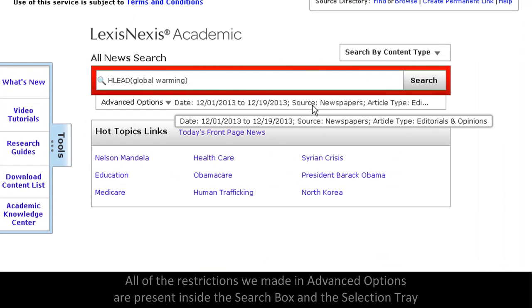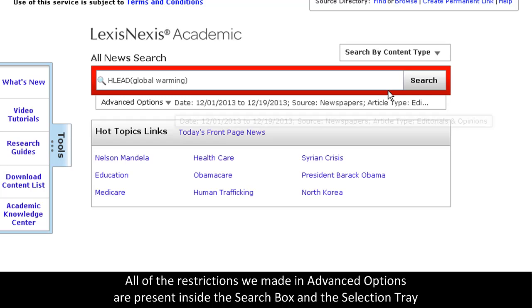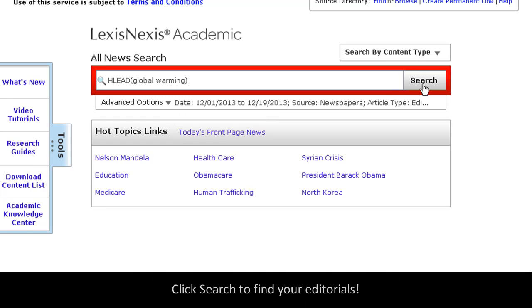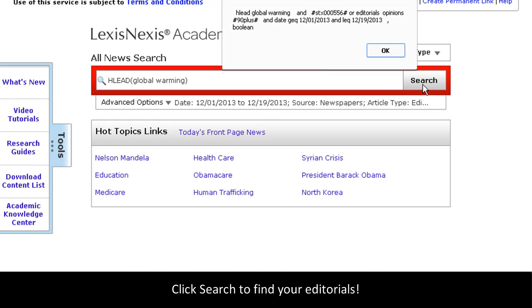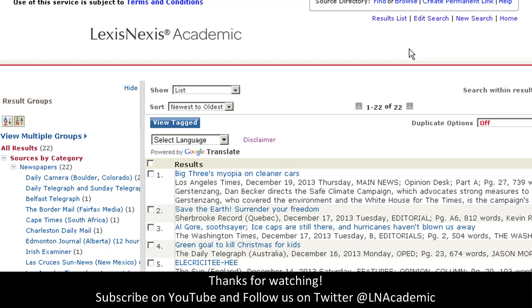Notice that all of our search restrictions apply here in the search box and the selection tray, and I will click Search, and that's how you find an editorial on LexisNexis Academic.